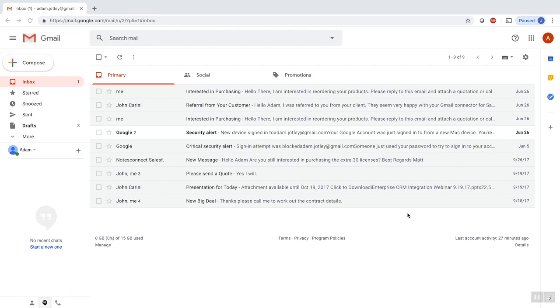Hi there and thank you for considering our email connector for Gmail and Salesforce.